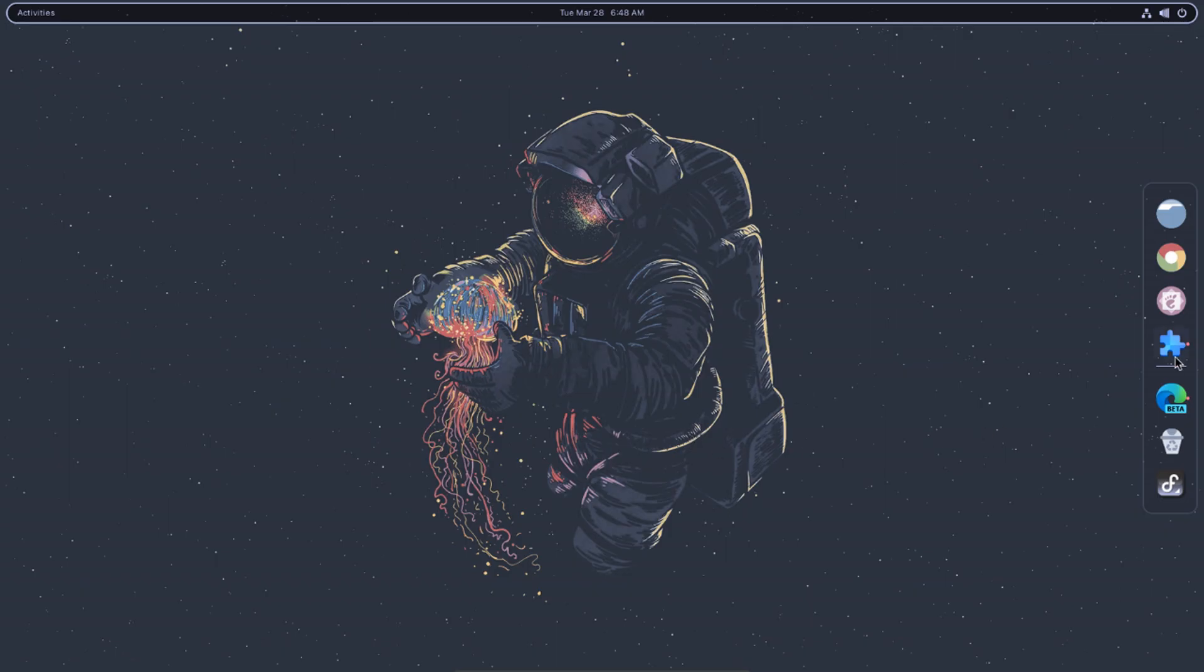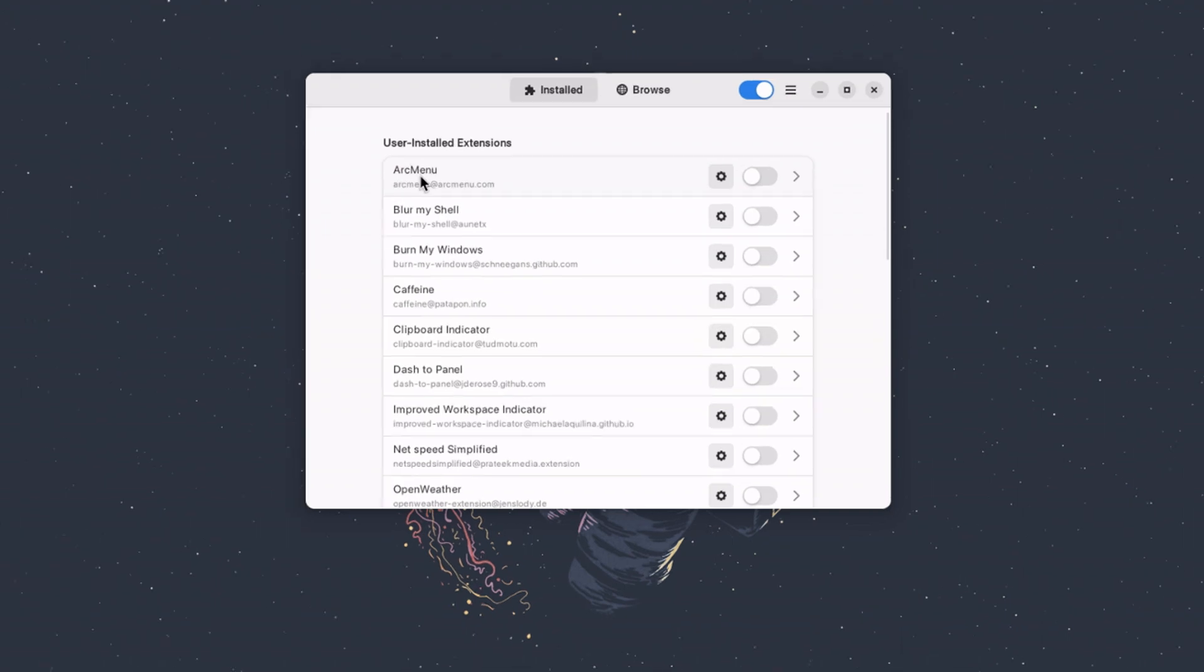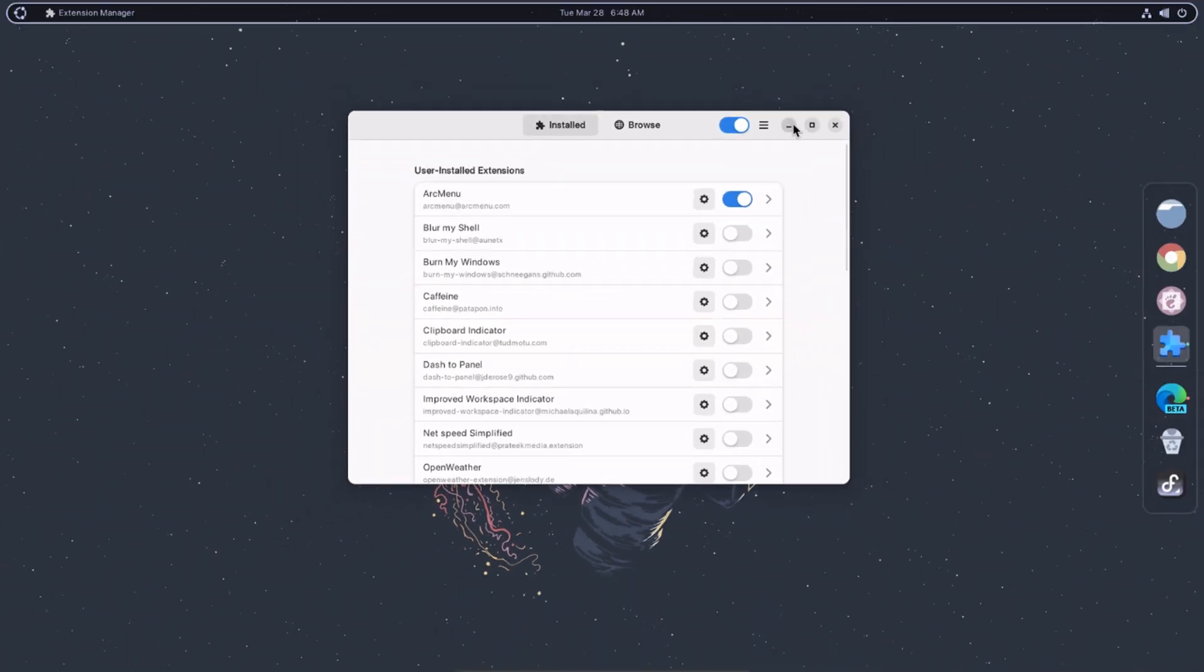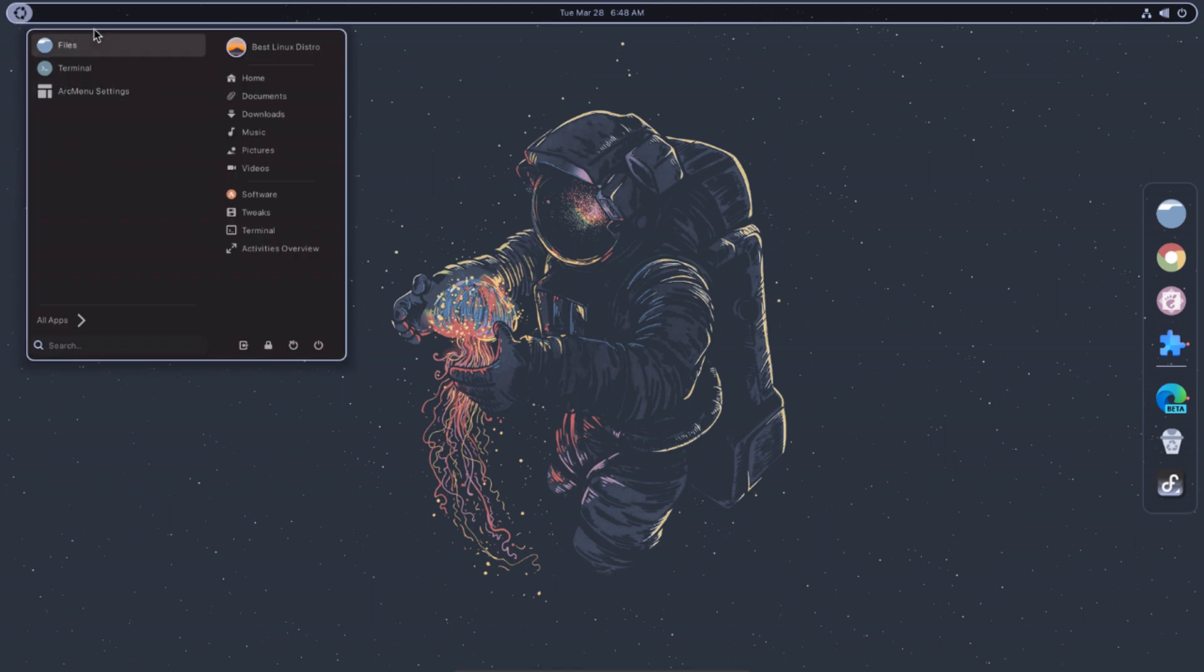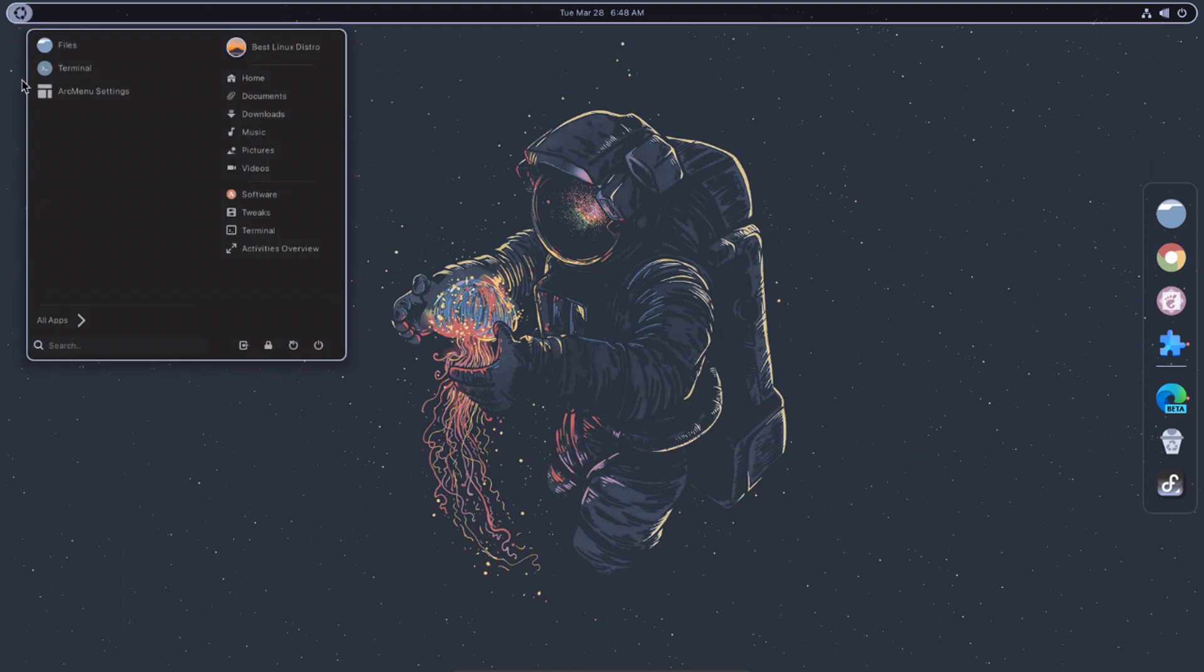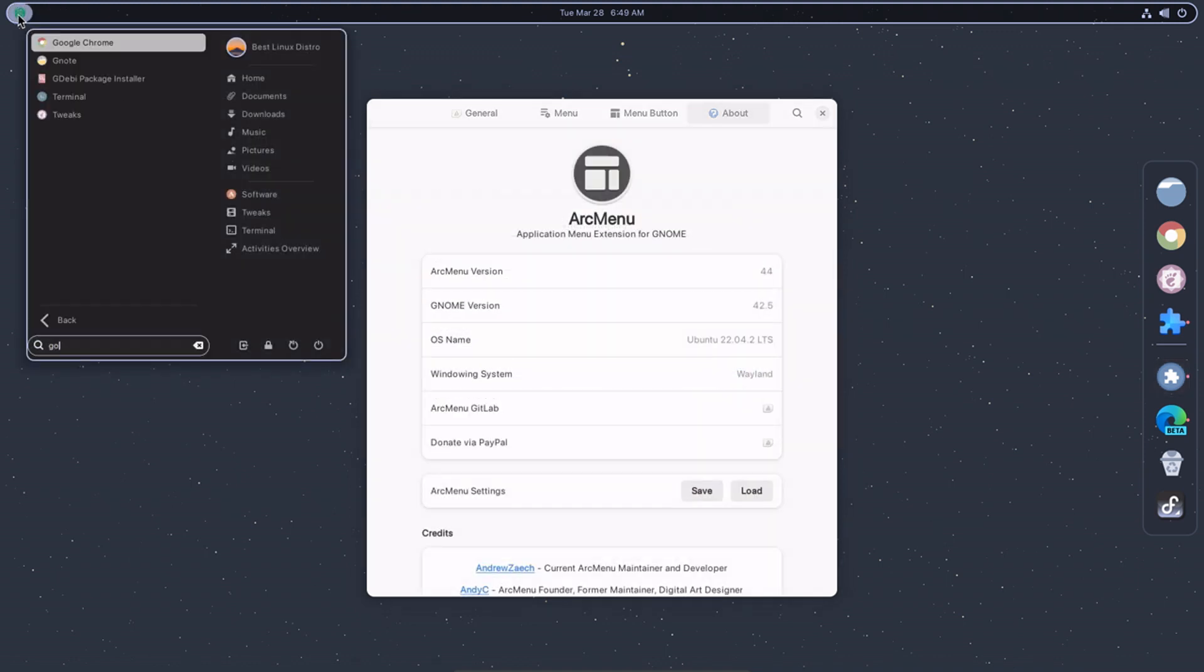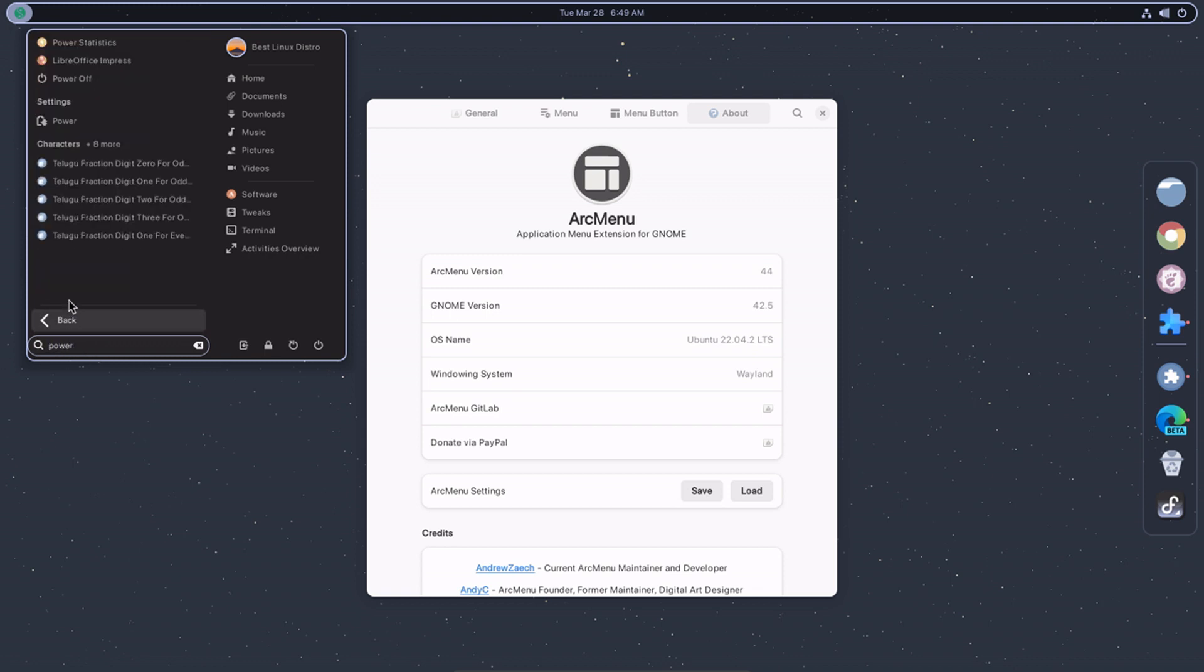The Arc Menu extension displays a customizable menu on your desktop that contains your applications, settings, and other system tools. It supports different types of menus, including a classic menu, a grid-based menu, and a favorites menu. You can customize the appearance of the menu by changing the background, font, and icon size. In addition, the Arc Menu extension provides search functionality that allows you to quickly find and launch applications.